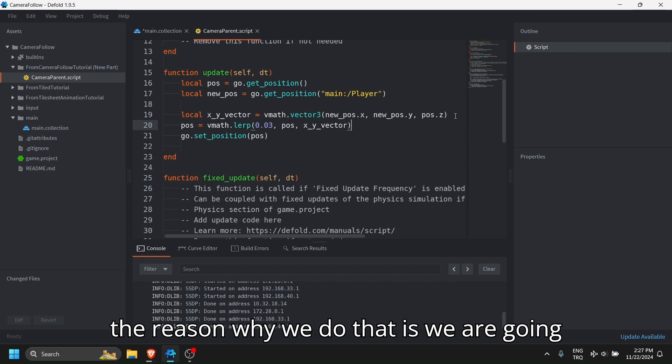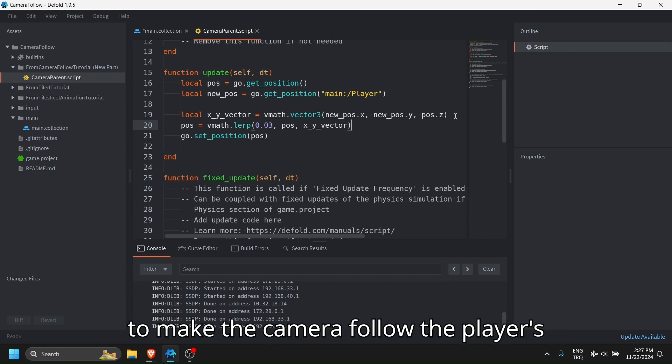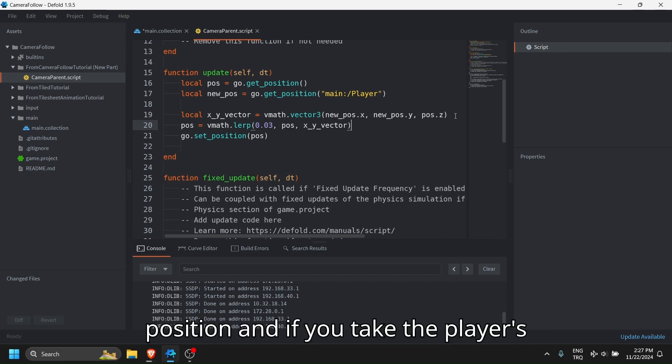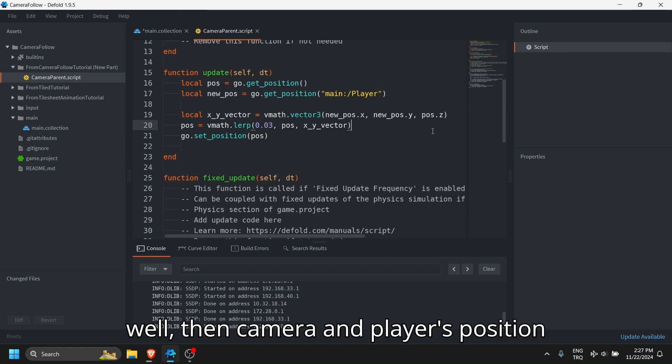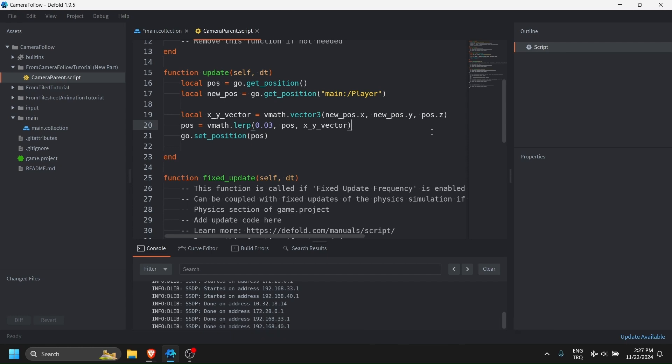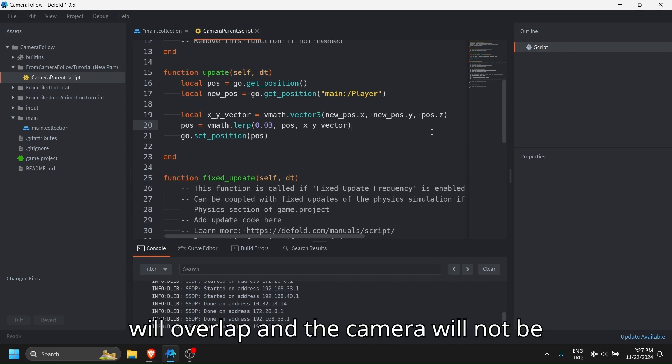The reason why we do that is we are going to make the camera follow the player's position. And if you take the player's position directly z value as well, then camera and player's position will overlap and the camera will not be able to see player or anything else.